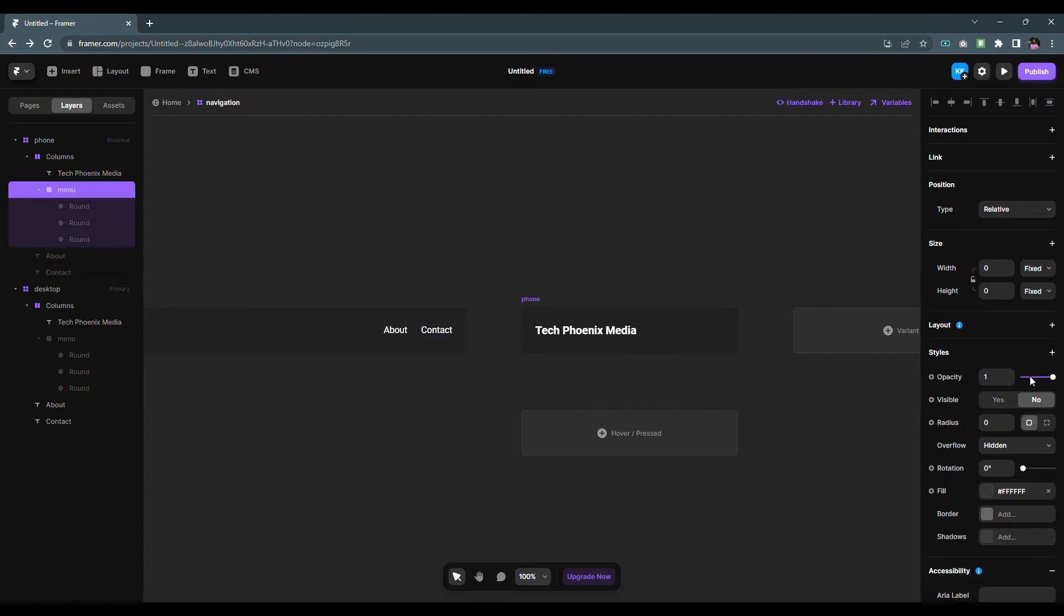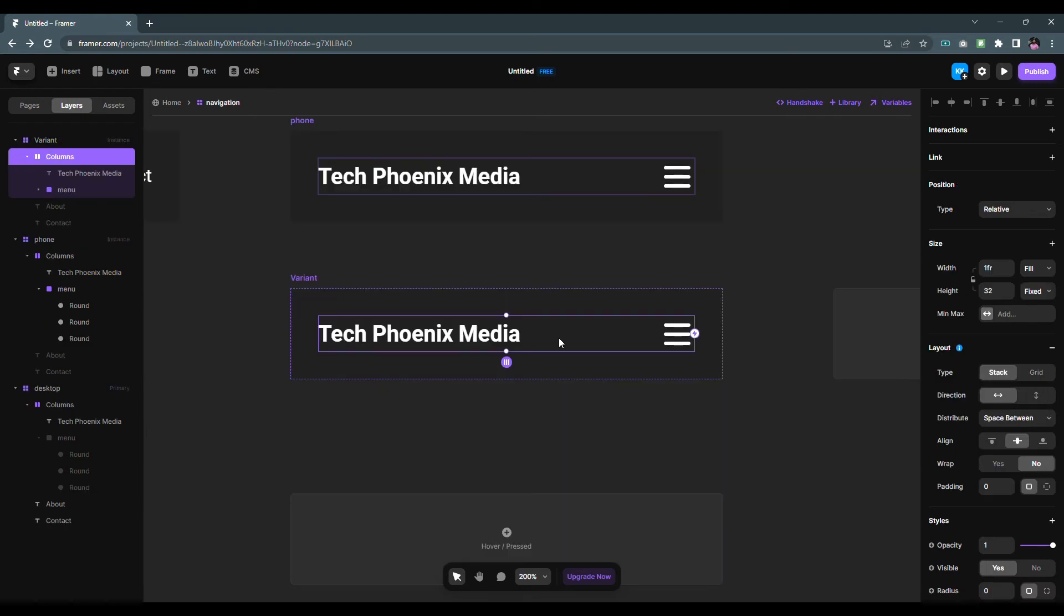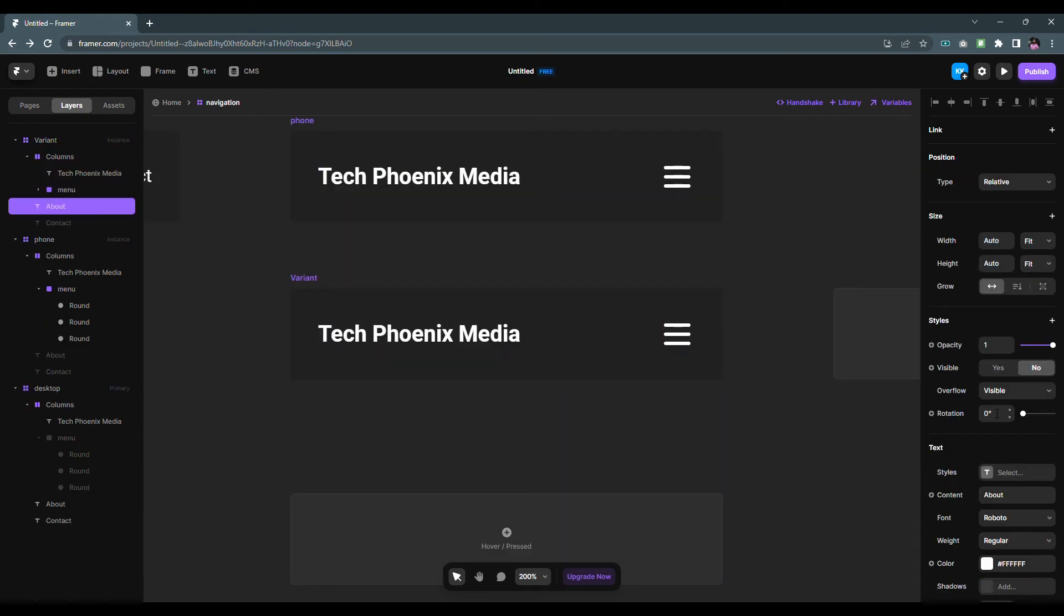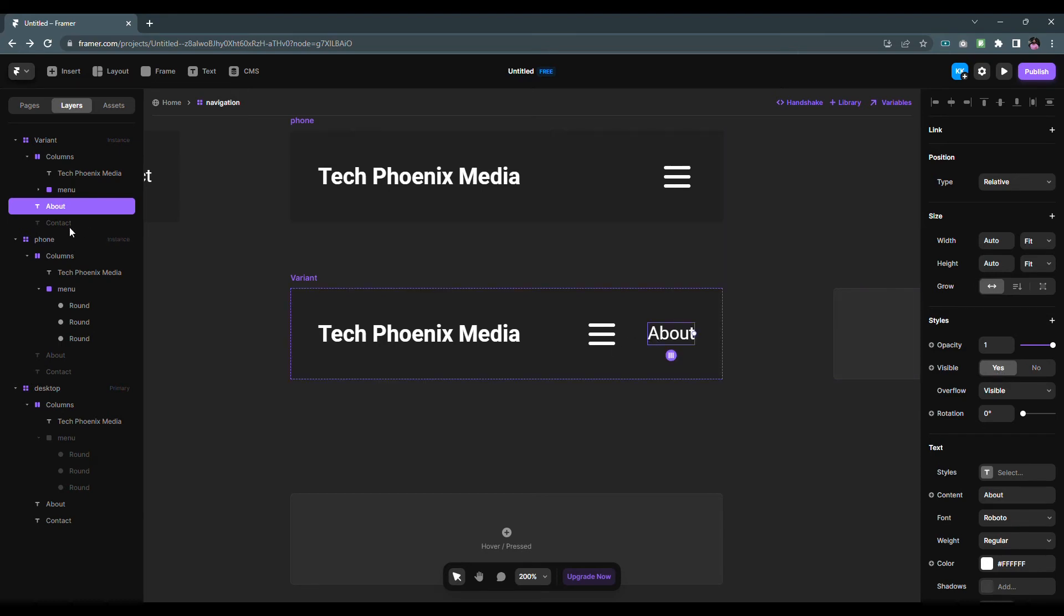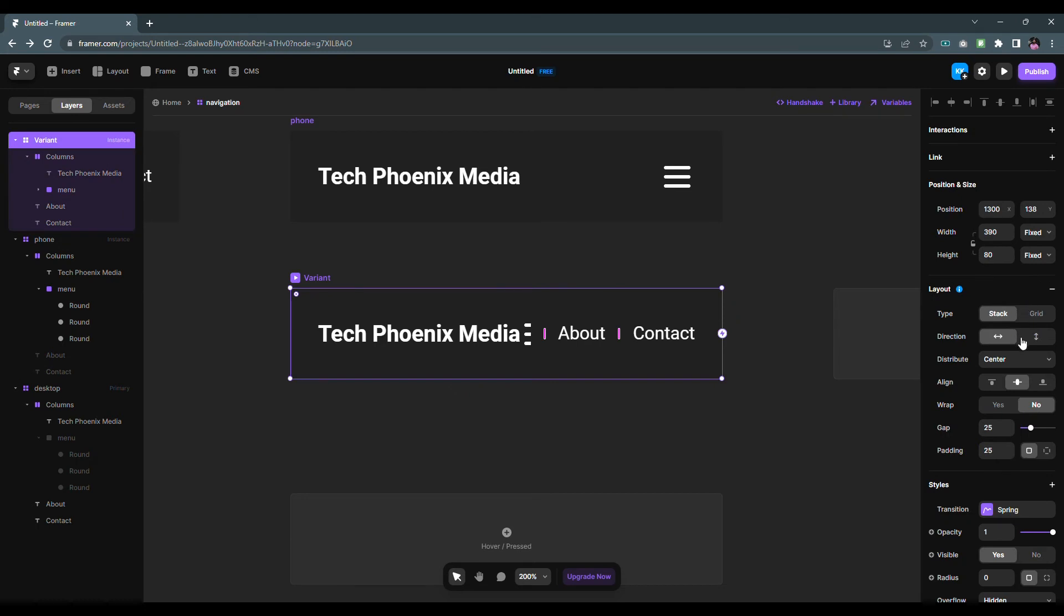Select menu icon from the layers panel then change the visible property to Yes. Now let's duplicate the Phone variant. Now bring back the About and Contact link by changing the visible property to Yes. After that in the layout, change the direction to Vertical and height to Fit Content.